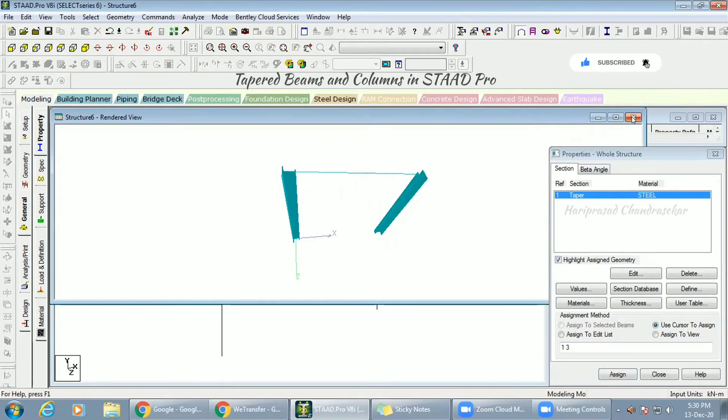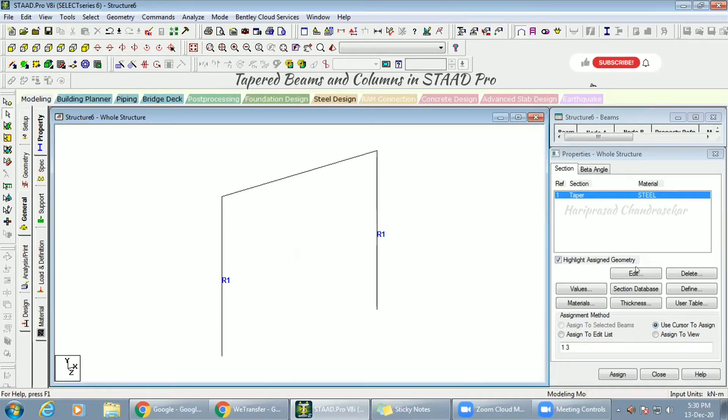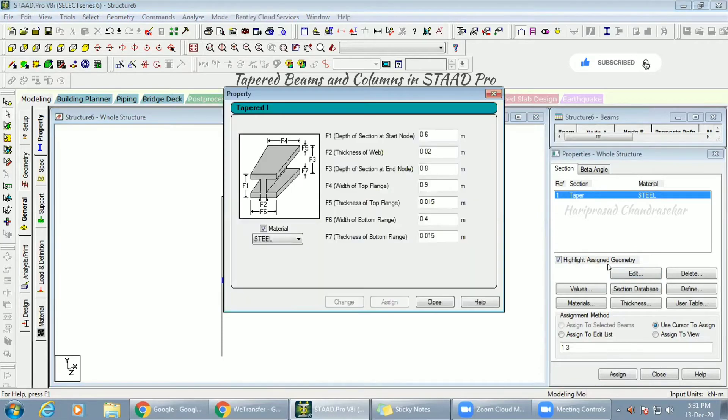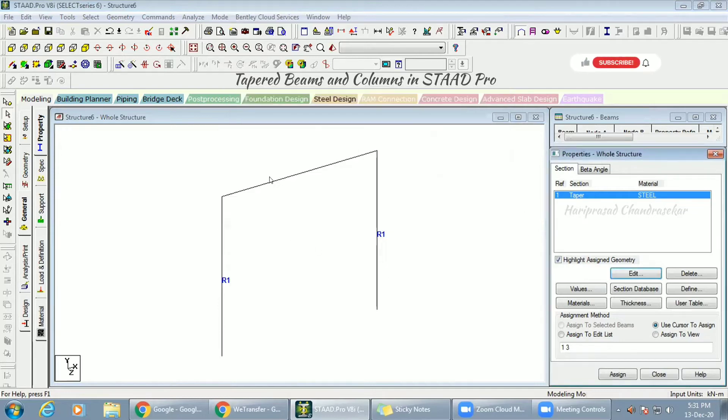Because you have to increase the load. If you increase the load, it's going to be more tapered. If you put more load, it's going to make it tapered. In real life also, if you put more load on the columns, it has to be bigger.